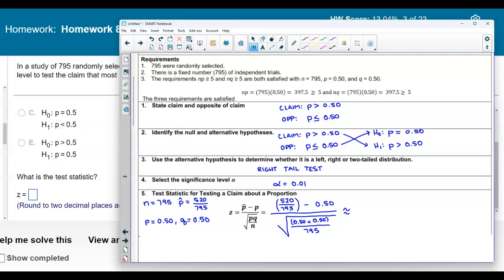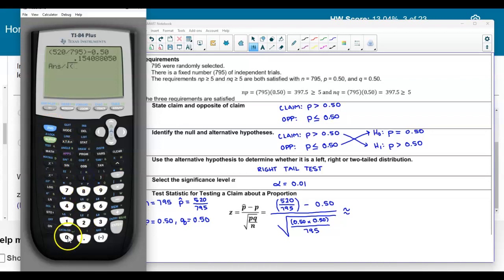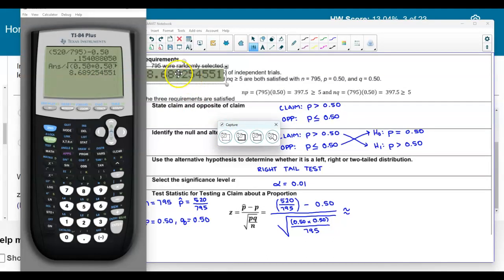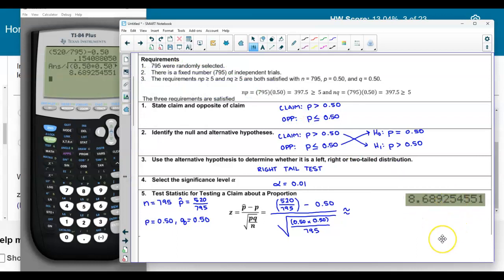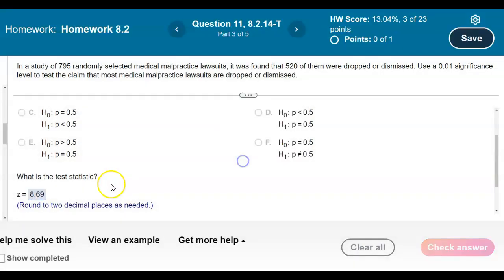We approximate to two decimal places. In the calculator: (520 divided by 795) minus 0.50 gives the numerator, then divided by the square root of (0.50 times 0.50 divided by 795). Our test statistic rounded to two decimal places is 8.69.